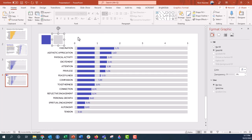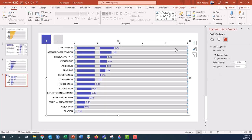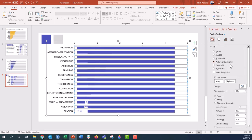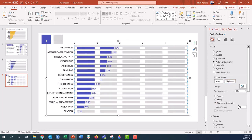Now I'll do the same thing with the gray section. I'll highlight the gray icon square, press Control+C to copy it, then highlight the gray buffer zone bar series, go to fill bucket, picture or texture fill, from clipboard, and make sure it's set to 'Stack and Scale With 1' as well.